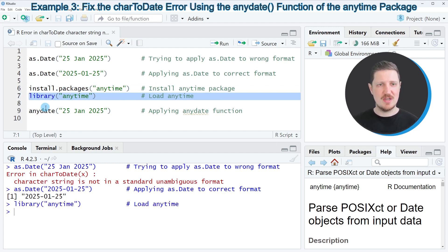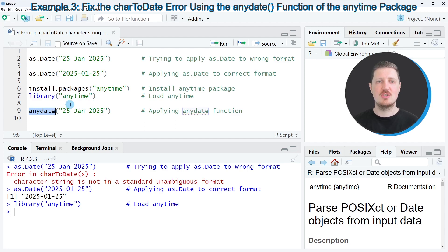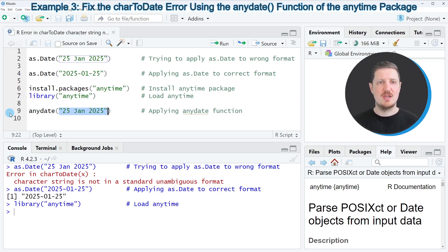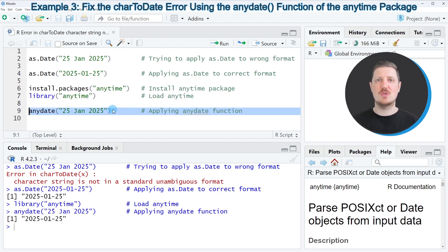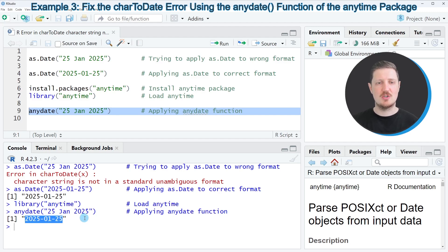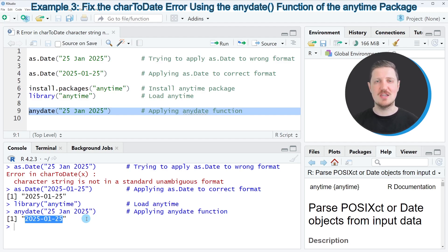Now in the next step we can apply the anydate function which is provided by the anytime package to our original character string. Then you can see that at the bottom in the RStudio console our character string was automatically formatted to the proper date format and the output of the anydate function is also a data object with the date class.